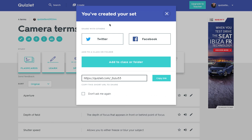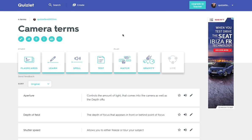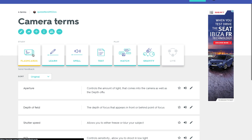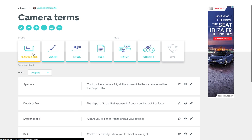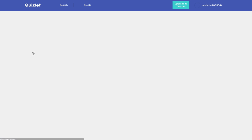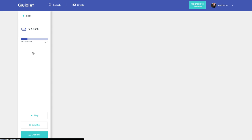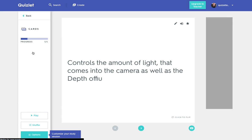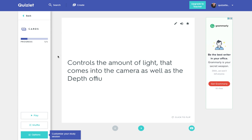So having created your set, you've got a number of things you can do with them. You can obviously share that via social media. You can make them as flashcards so you could use them maybe on screen.